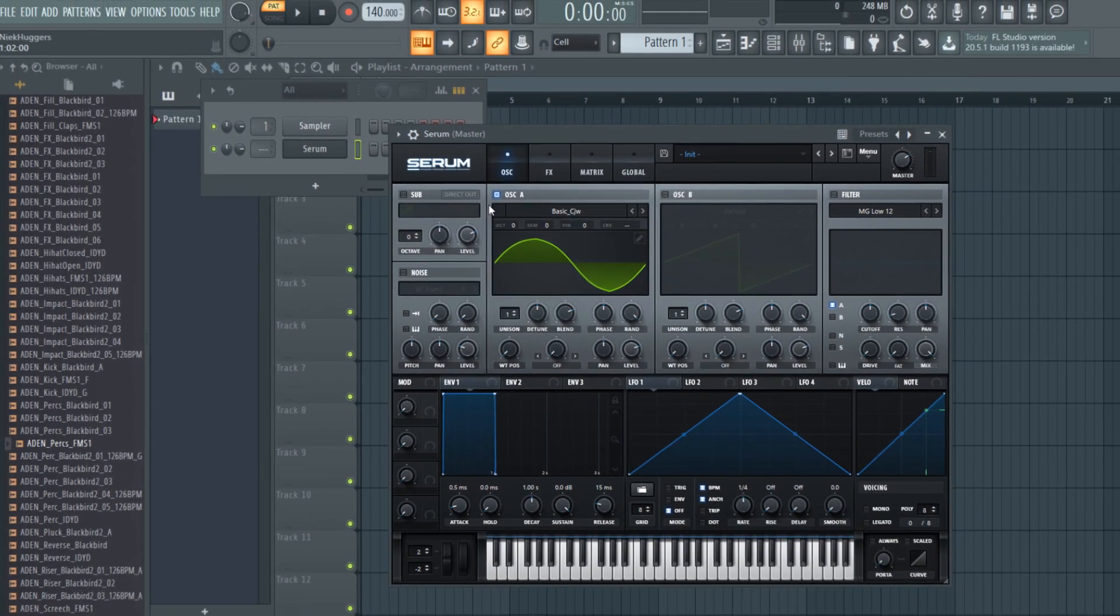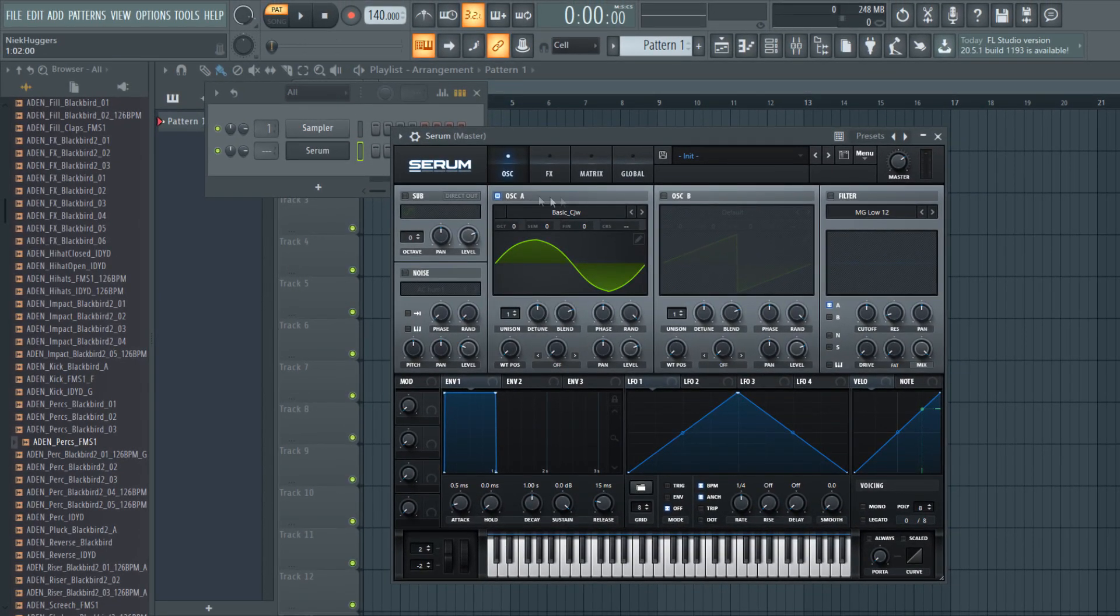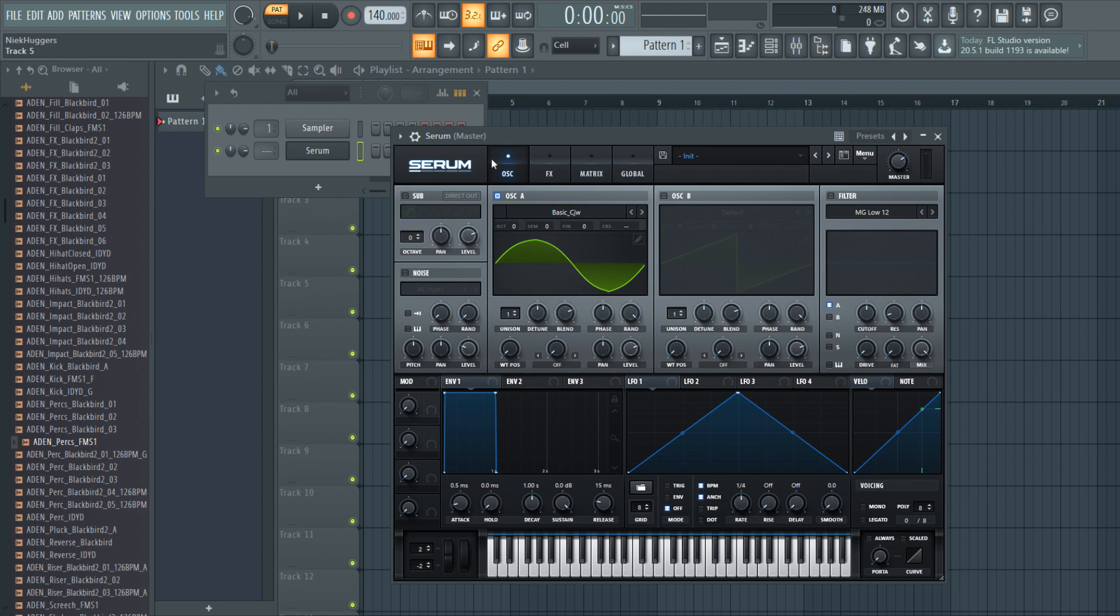Yo guys, I'm Nick from Producer School and welcome back to a brand new video. In this video I'm going to show you 10 tips about making an effective build-up. Enjoy!